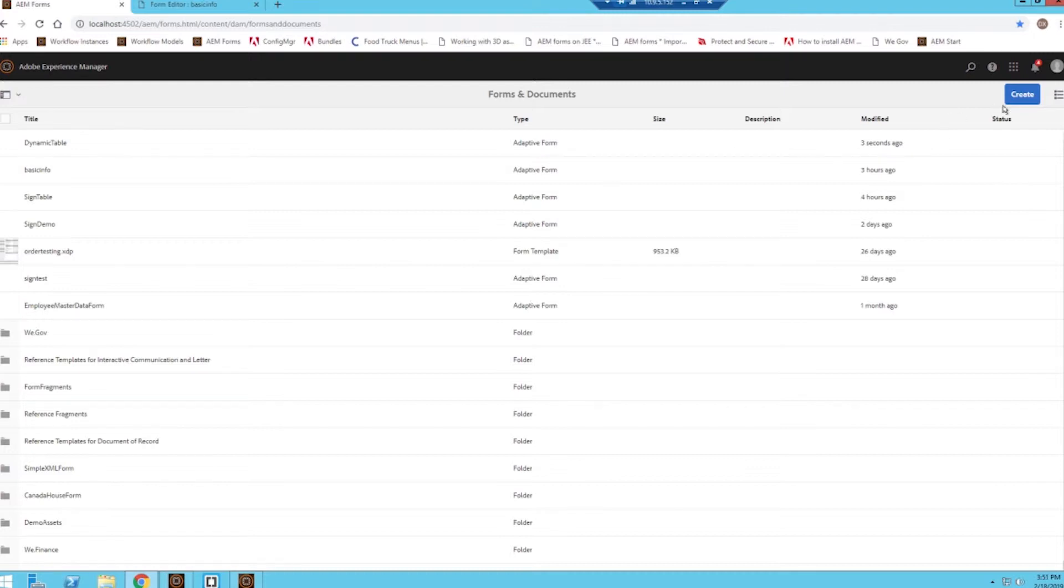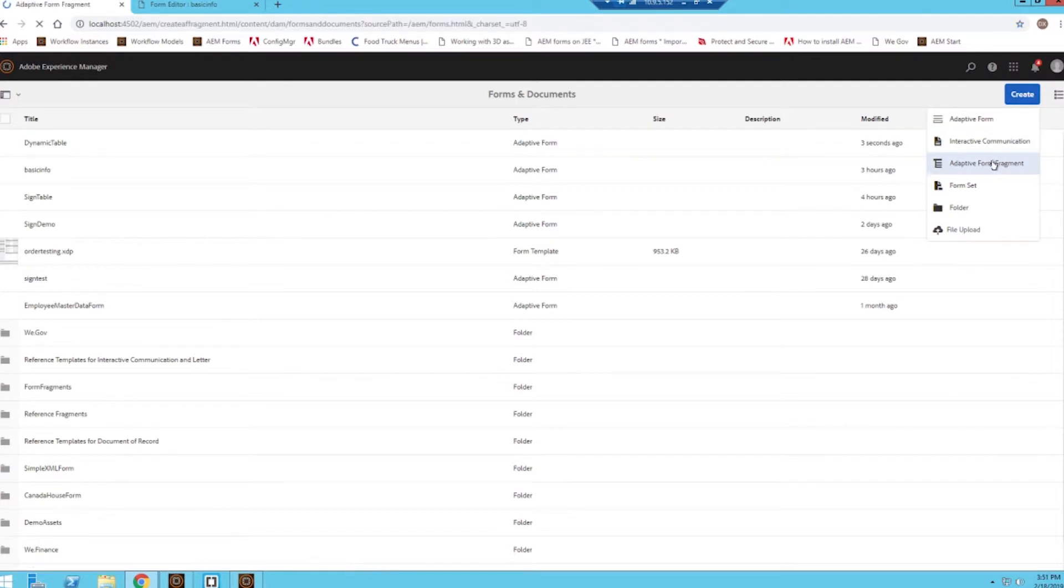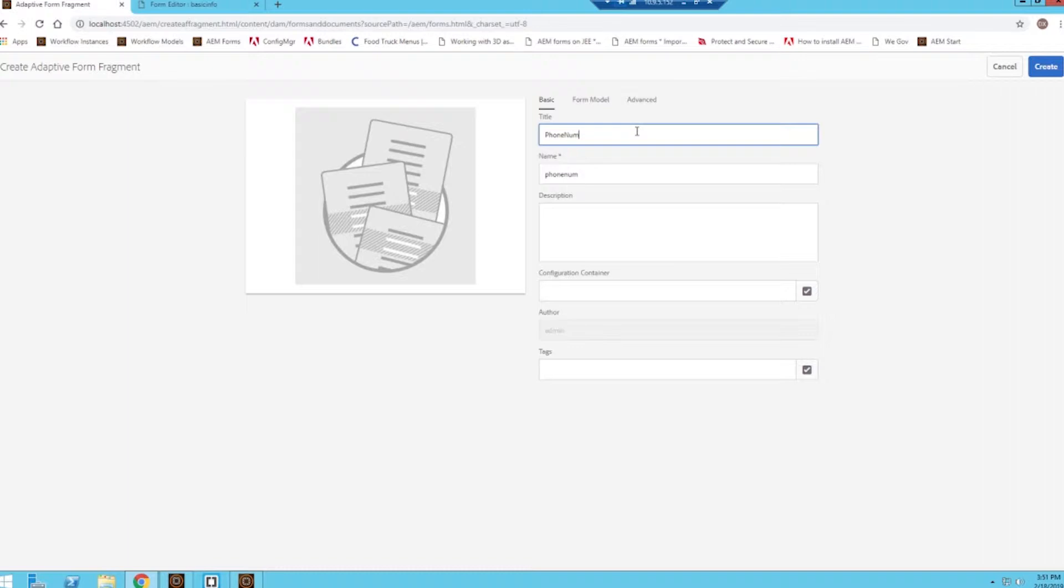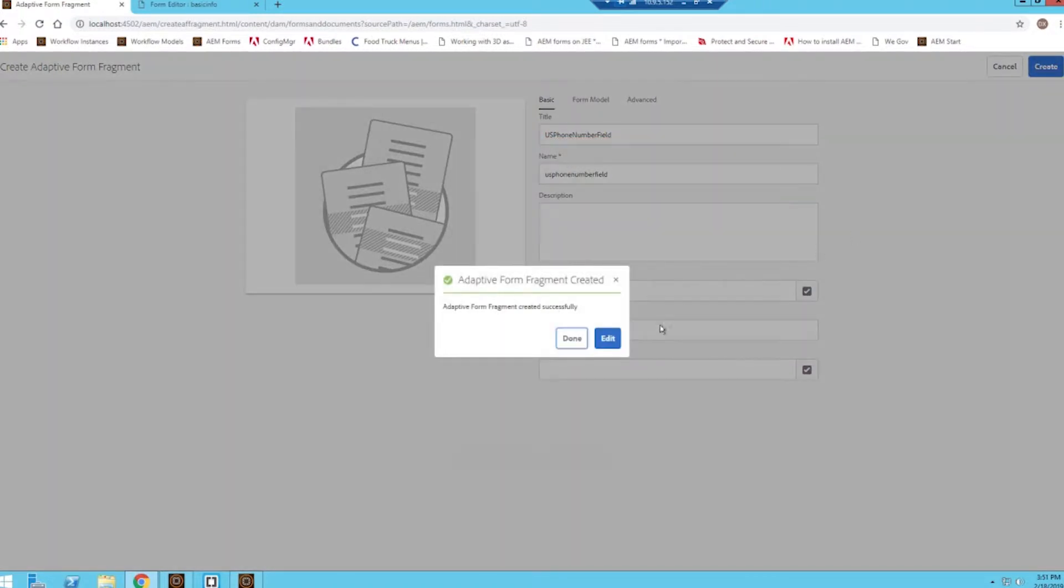In order to create the adaptive form fragment, we're going to come up here and select the adaptive form fragment and we'll call this a phone number field. I could even specify and call it a phone number field. And then we'll go ahead and create this, click edit.